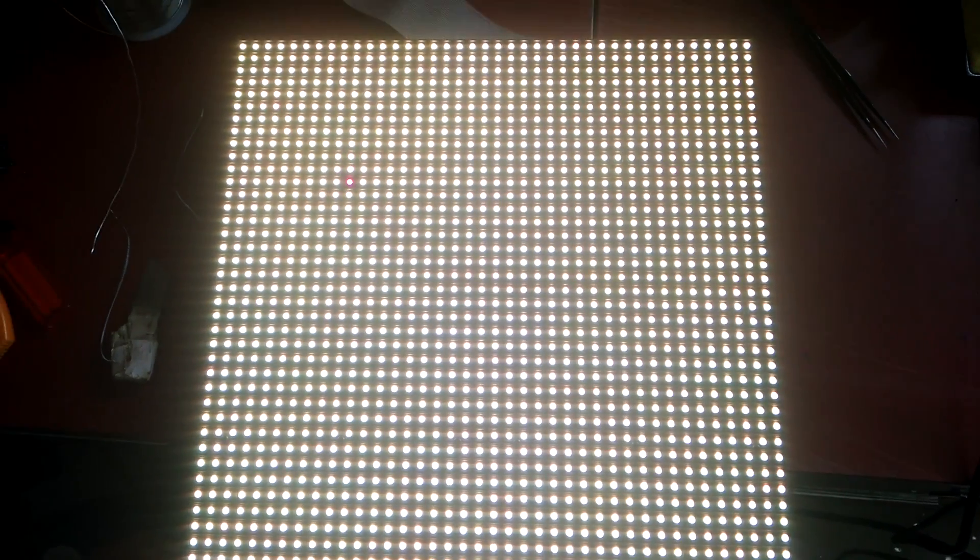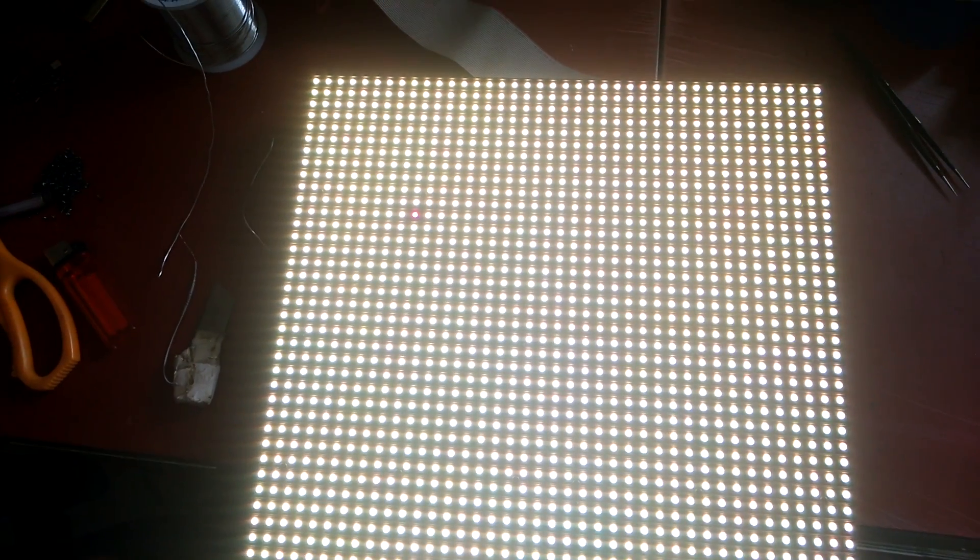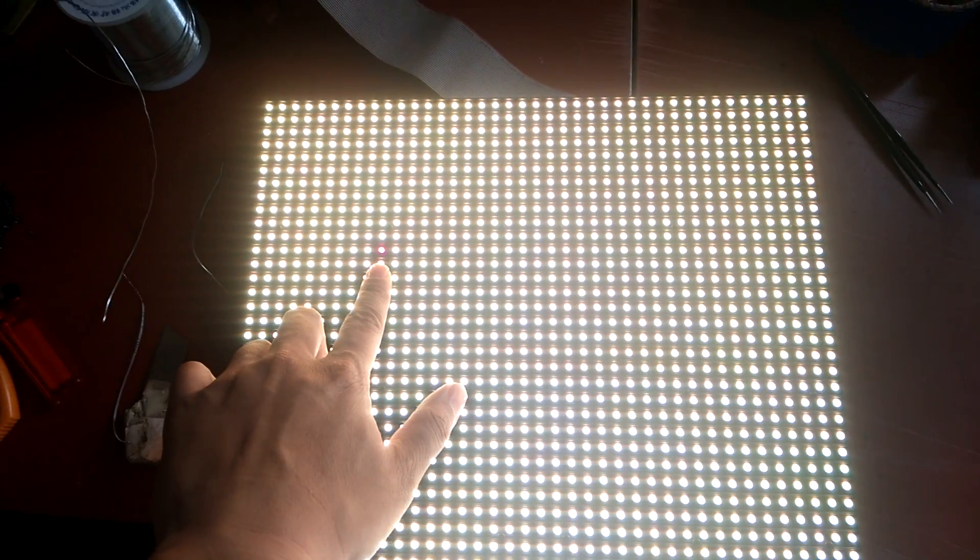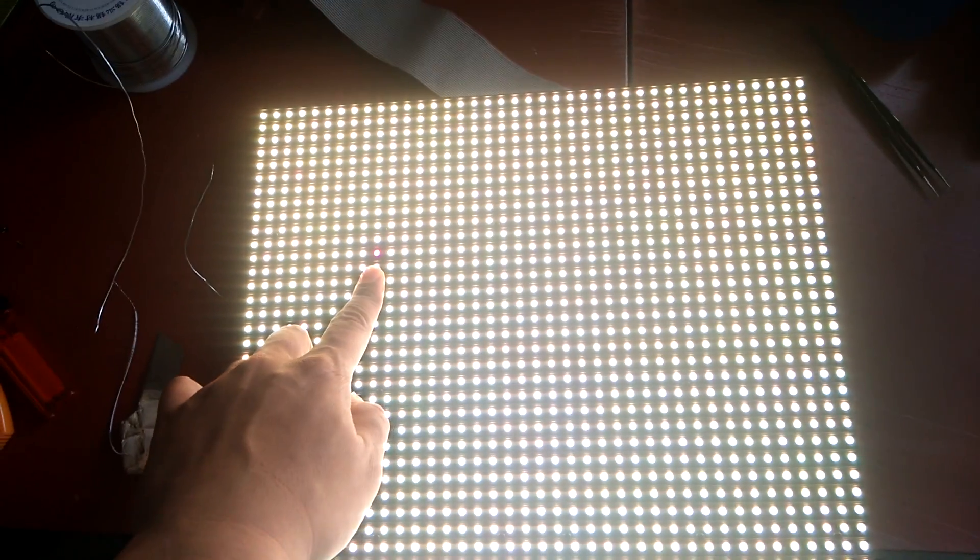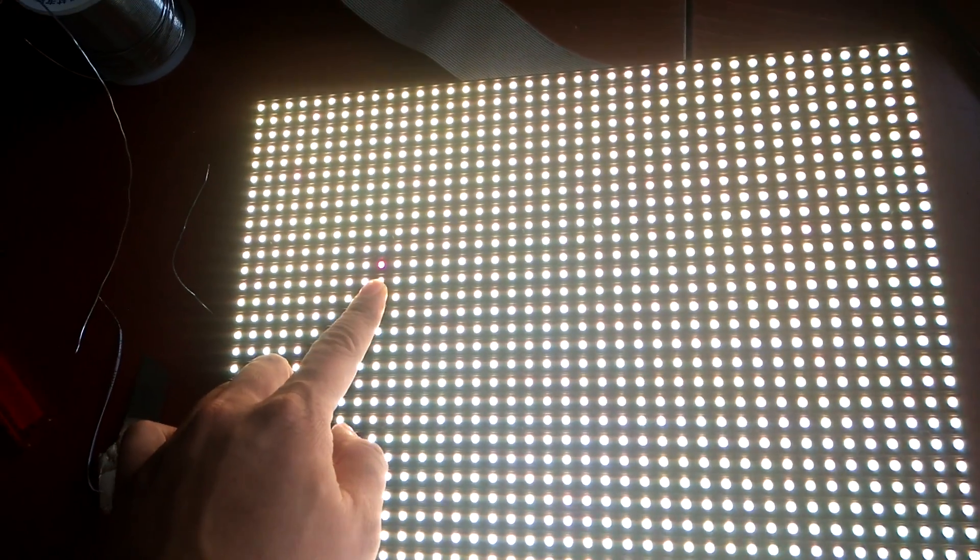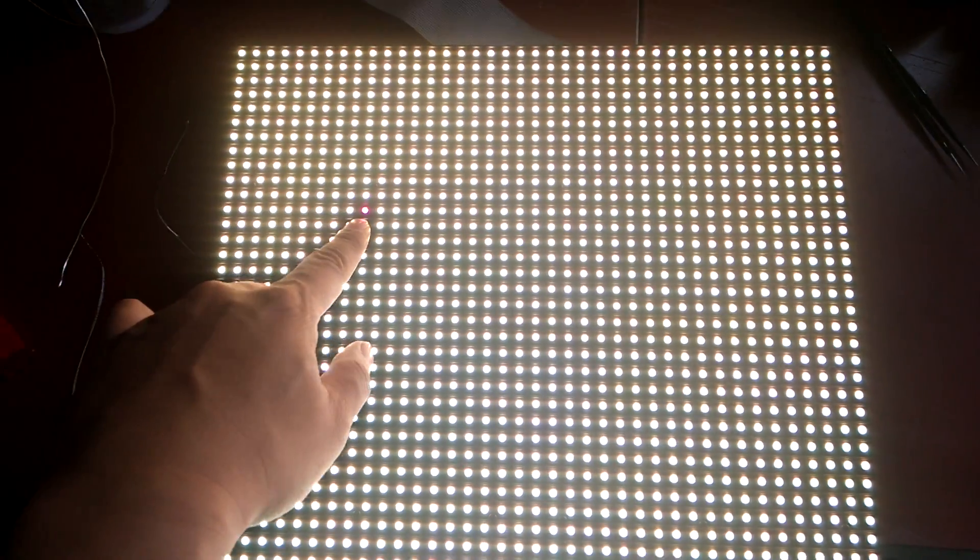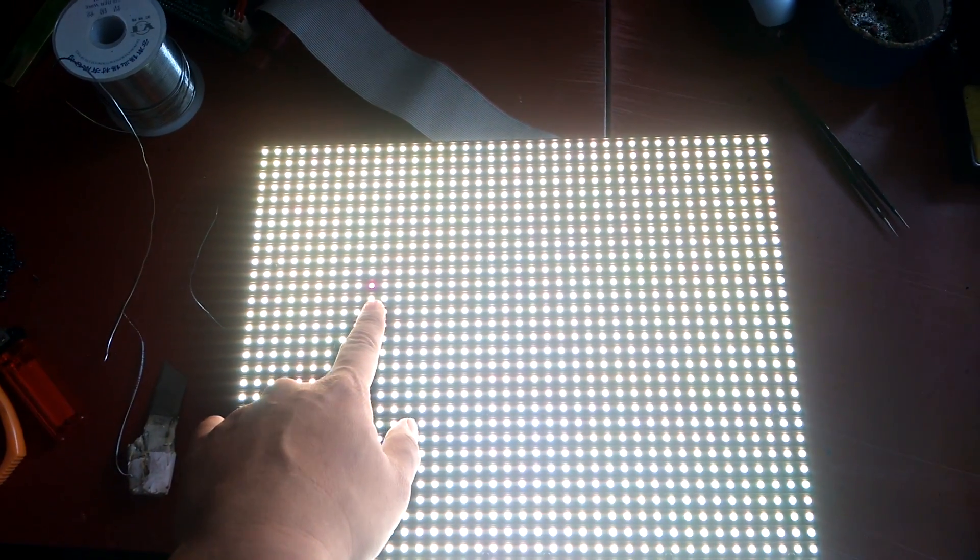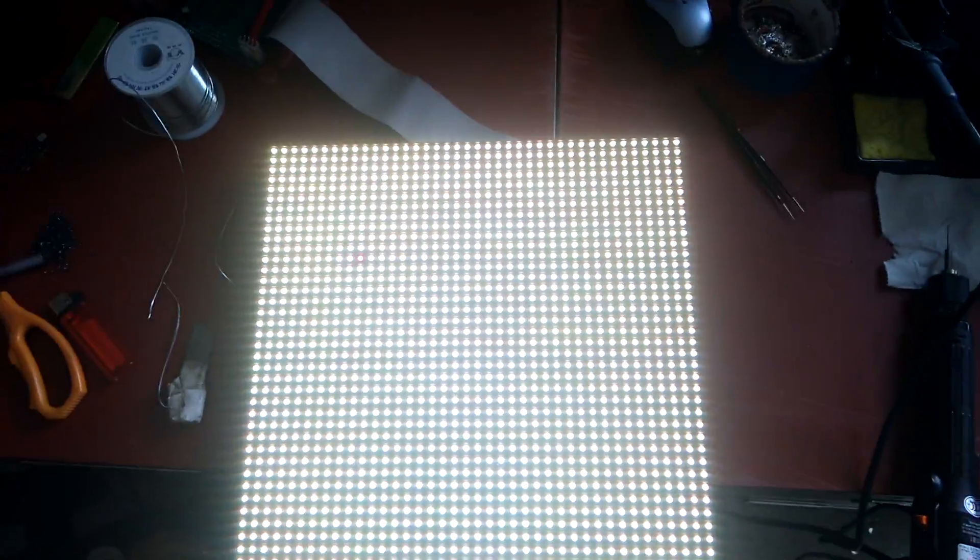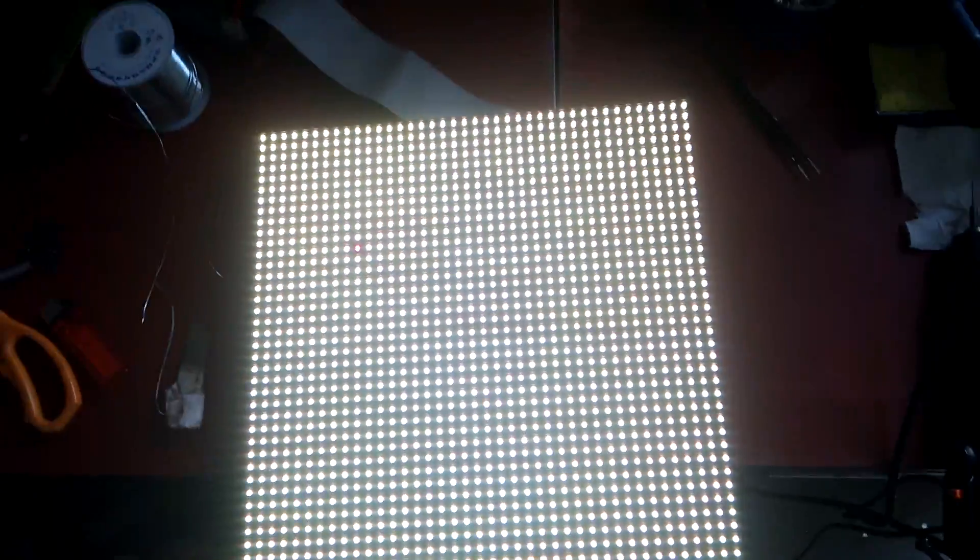Alright, today we're going to show everyone how to replace the LED light. As you can see, we have one light over there that actually has a red color, so it doesn't show very well on video. You might want to mark that one, and then we're just going to unplug the power cable and start replacing it.